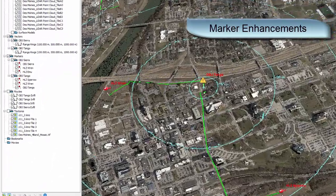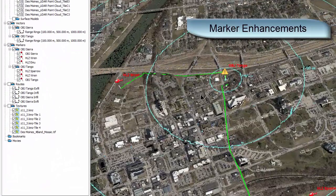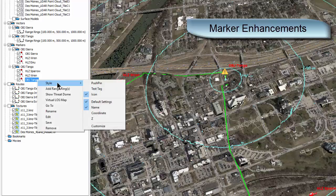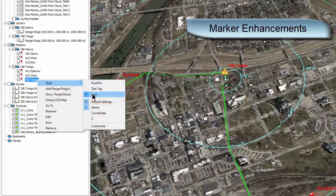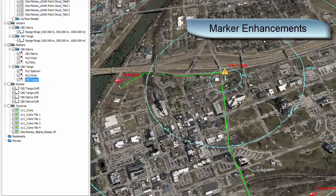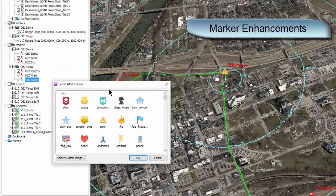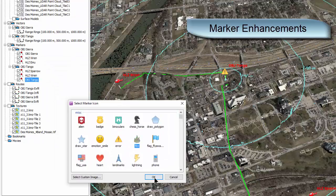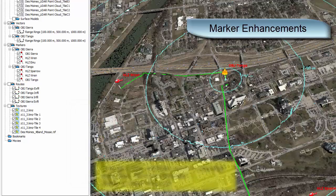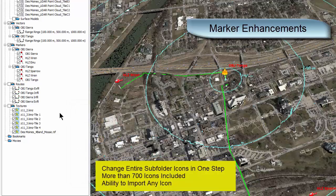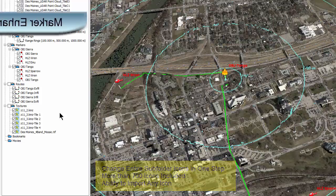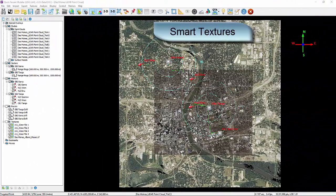Marker enhancements. Version 806 offers unlimited possibilities for marker display. We have three basic styles now: pushpin, the way it has always been; text tag; and icon, which opens up a world of annotation possibilities. In icon style, you can choose any image to be the marker icon. We have included many useful icons, but you will be able to use any image as an icon by dropping it into the QT Modeler icons folder.